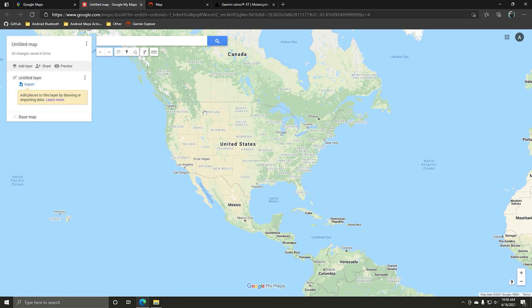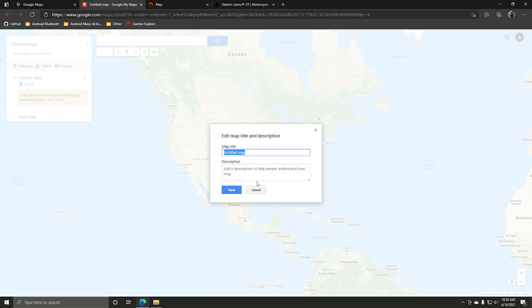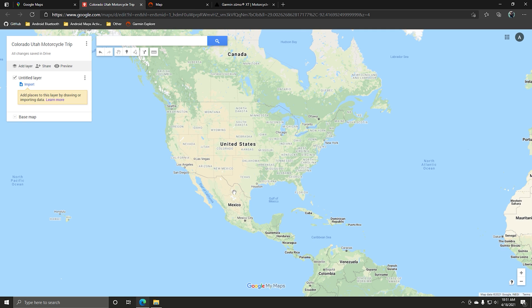It's going to open up a new tab and take you to a new screen. Just title this map something you can find it later — I'll call it Utah Trip.